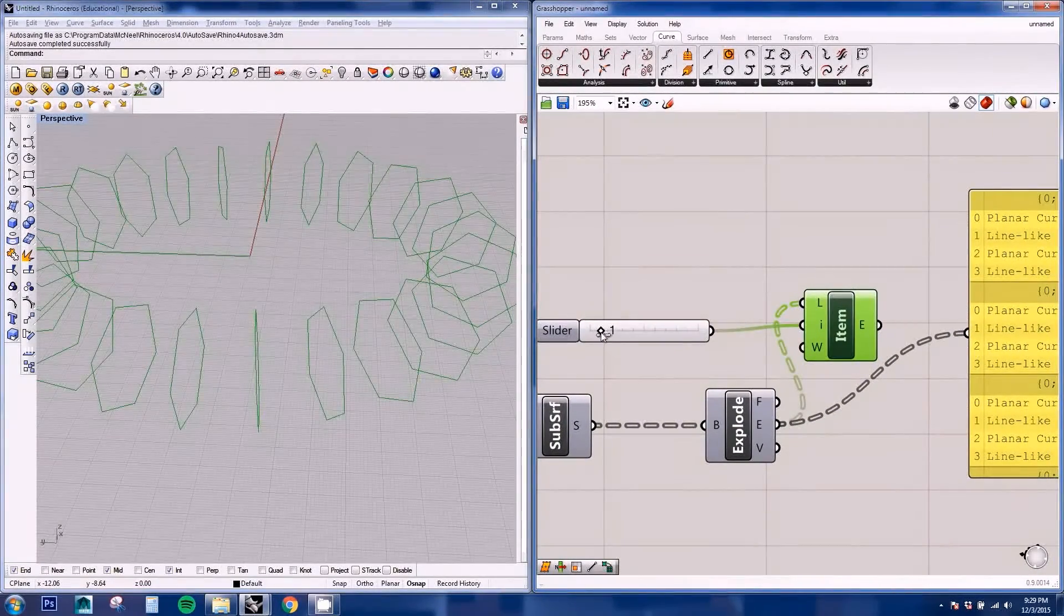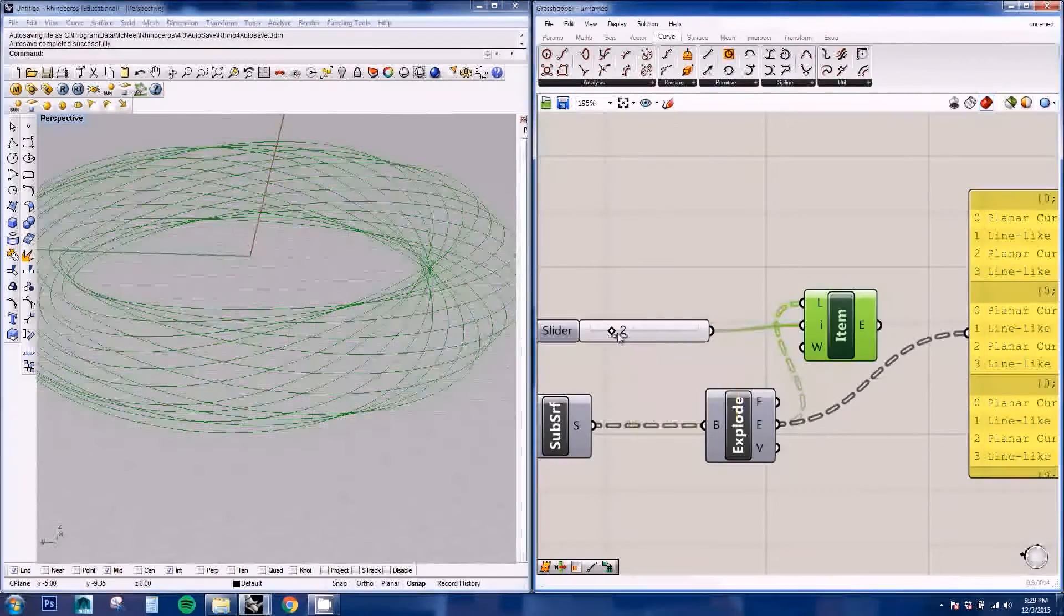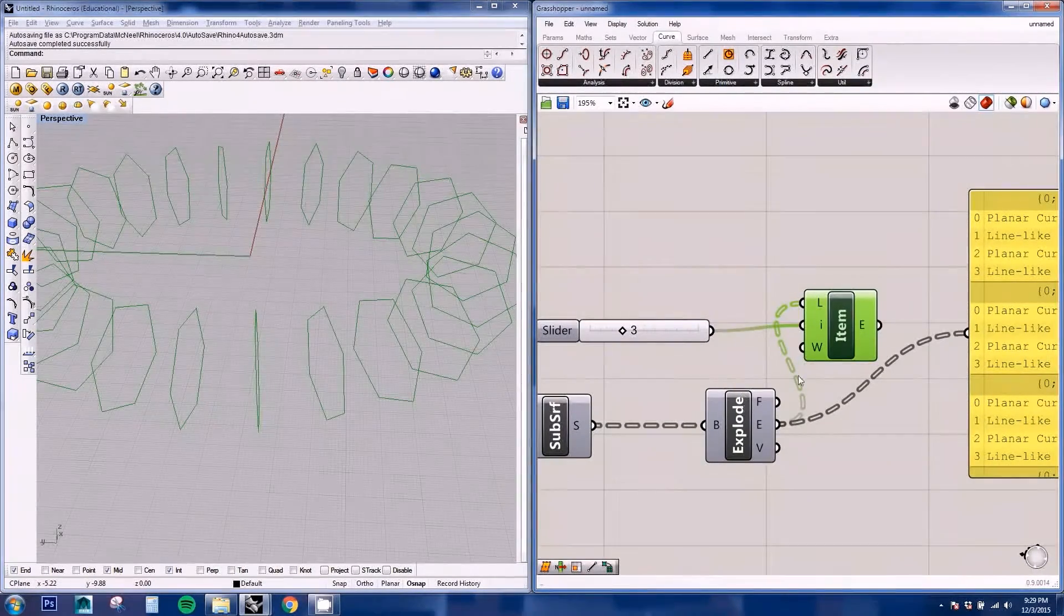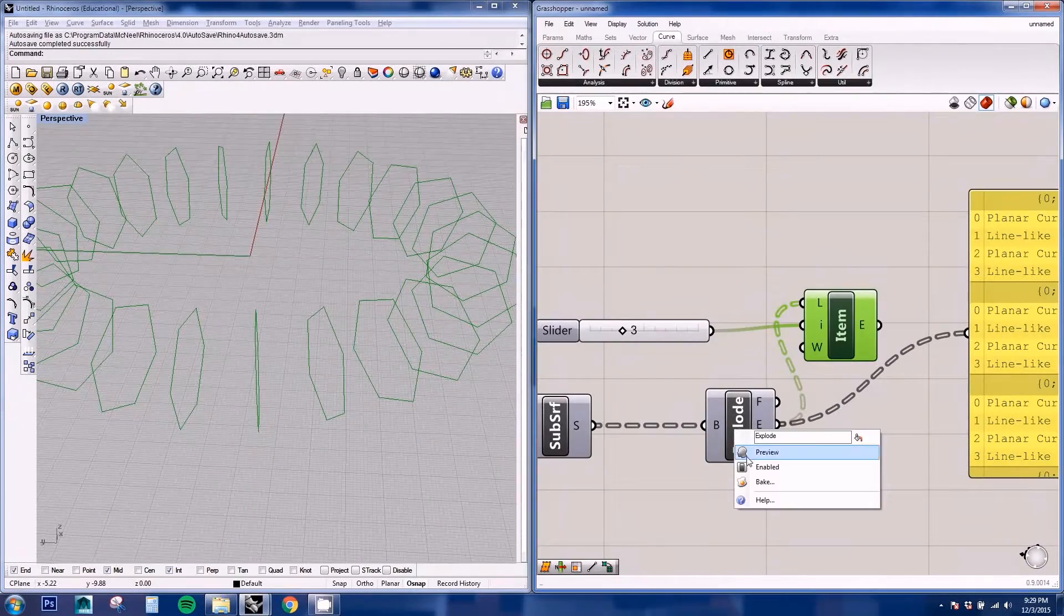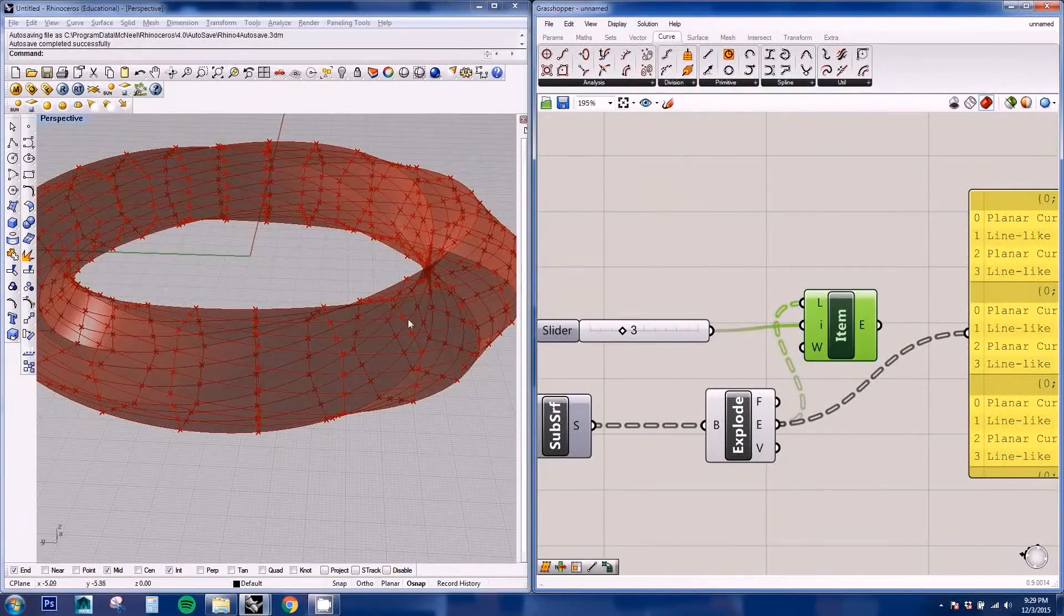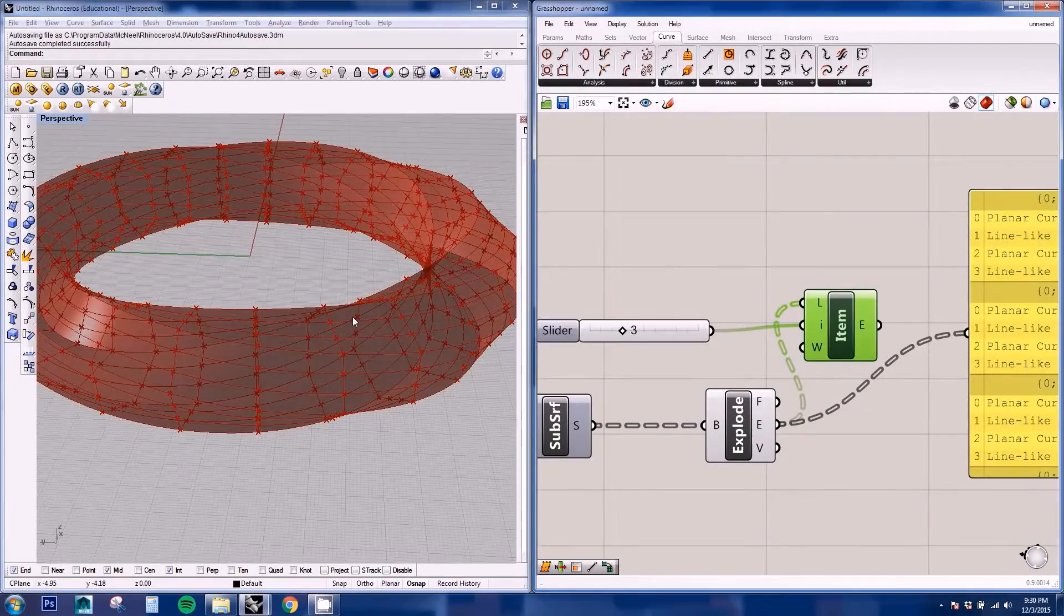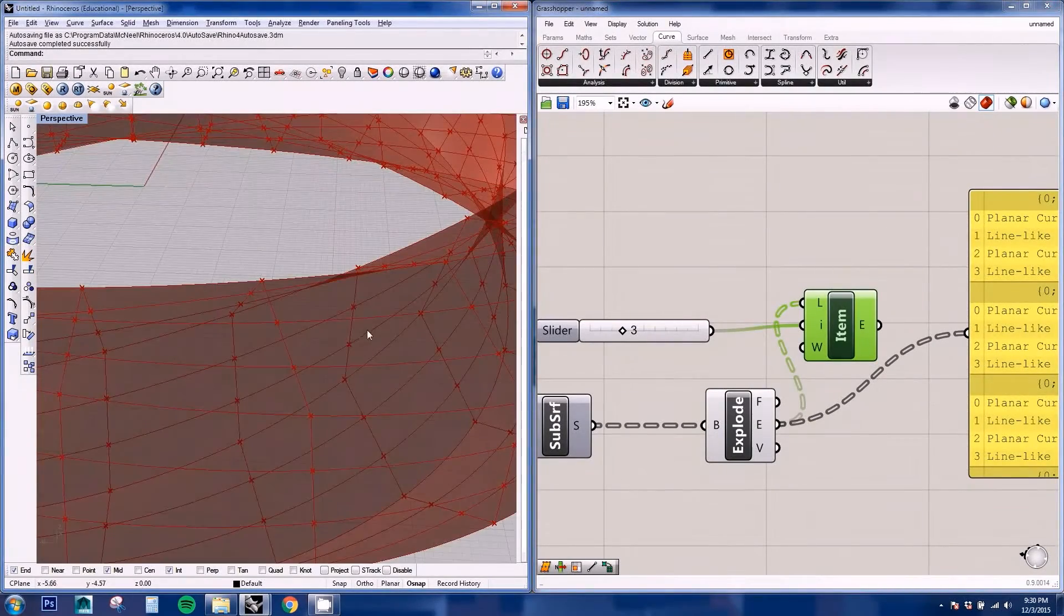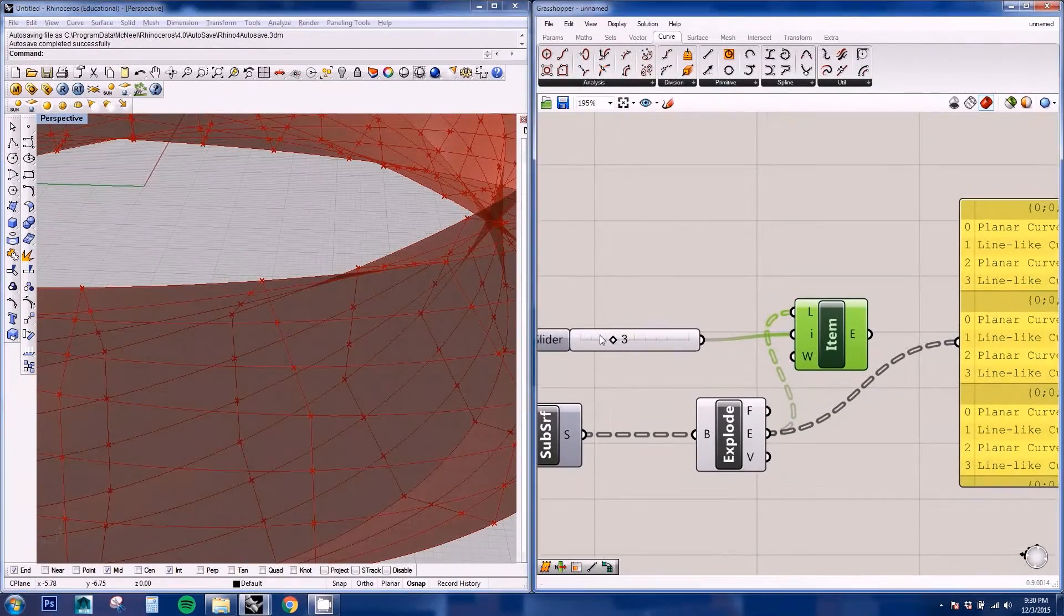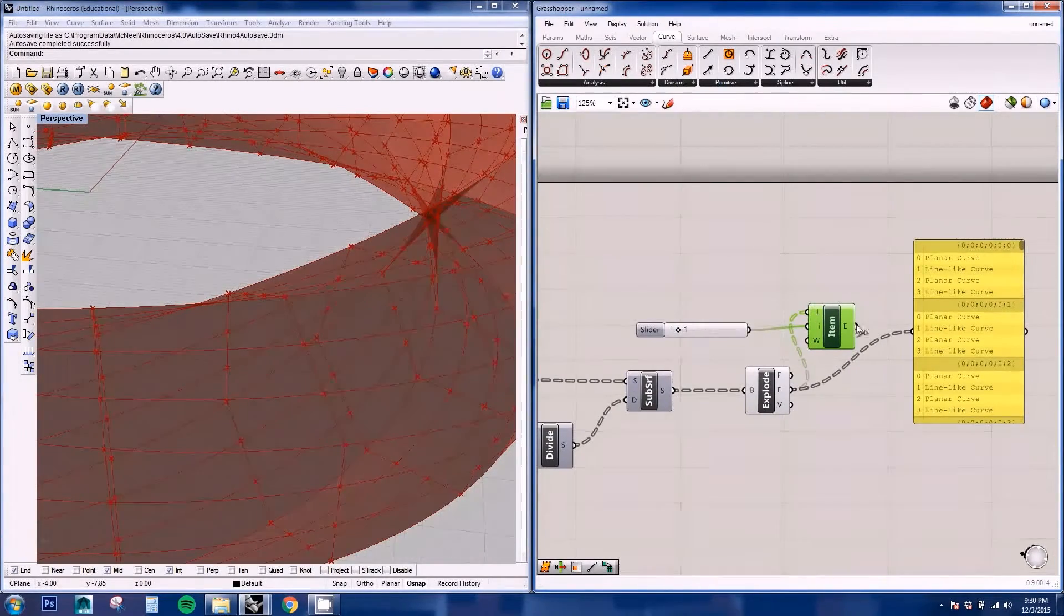And number two will be horizontal again. And number three verticals. And this is because if you see here, the edges are from each individual face. So there's two curves in the same position because one is from each of the faces.